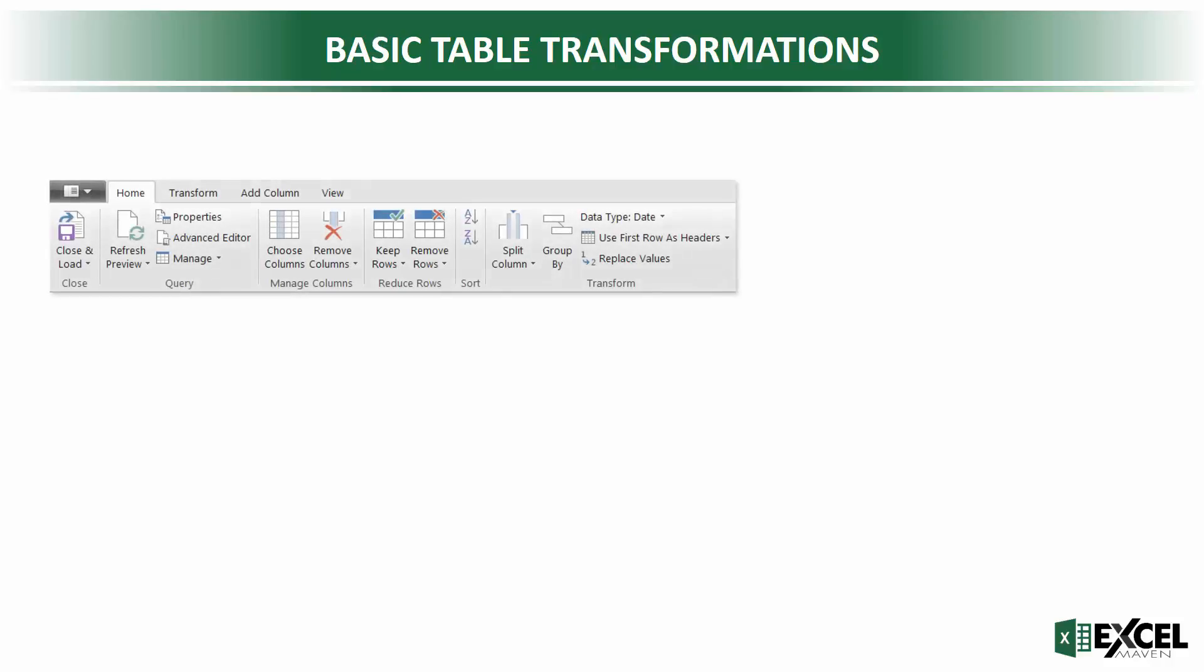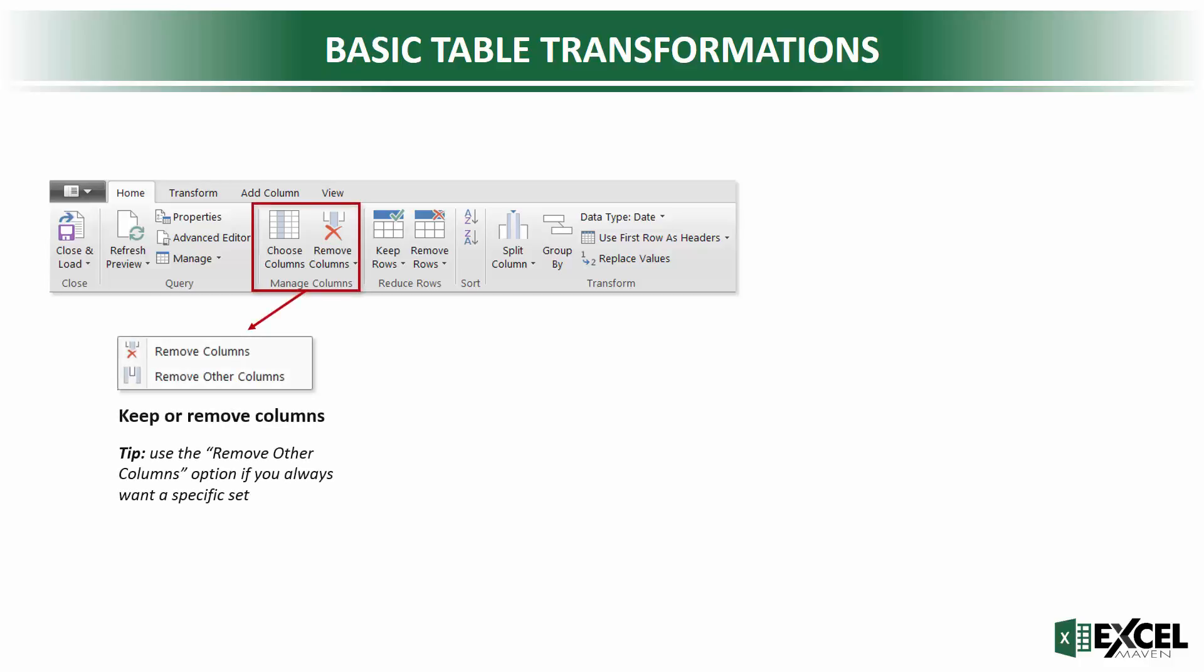Alright, so let's kick things off with some basic transformations. For these we're going to use the Home tab of the Query Editor. Note that this isn't the Home tab of the generic Excel screen, this is the Home tab within the Query Editor itself. And here we're going to use a bunch of different tools.